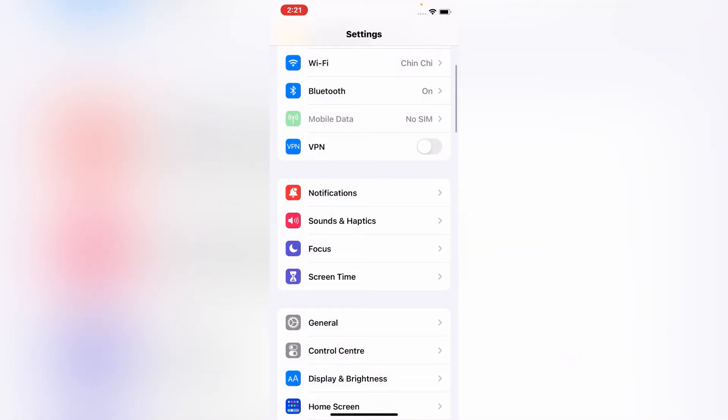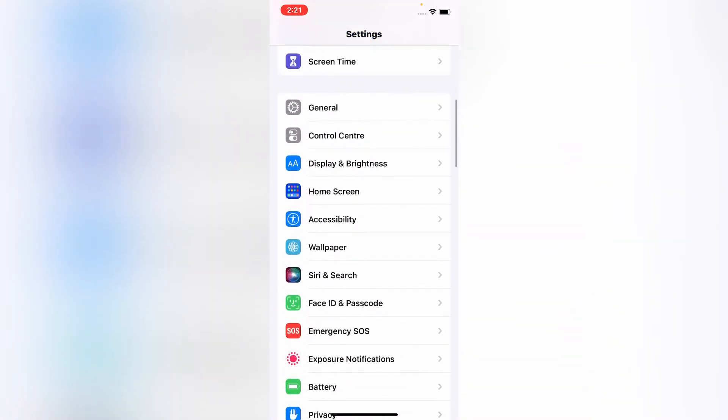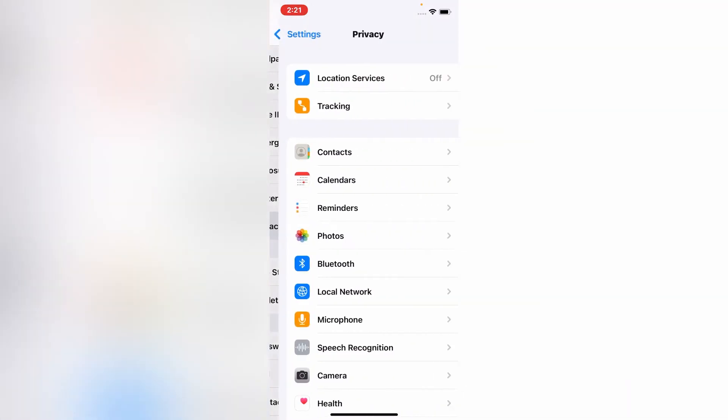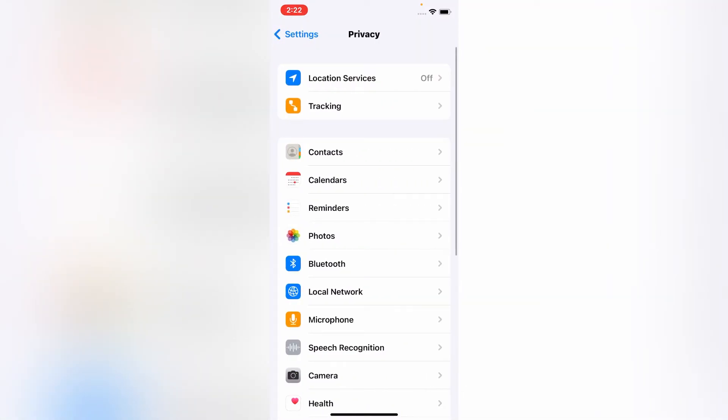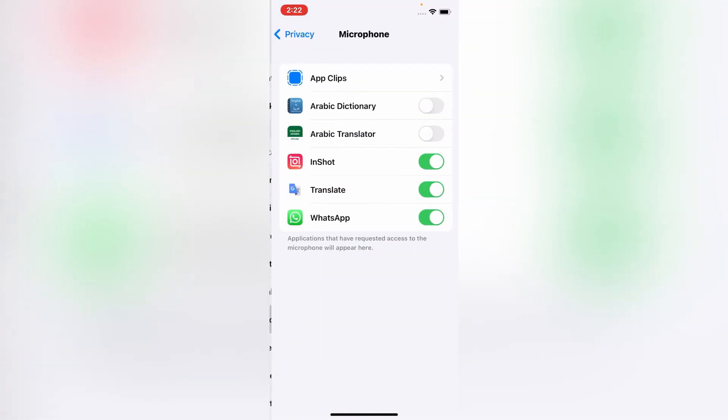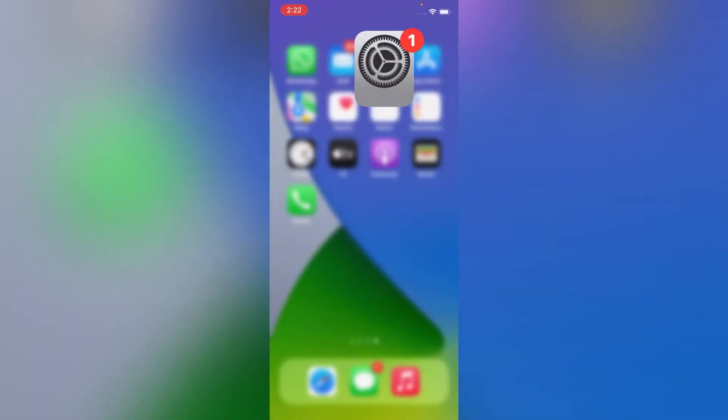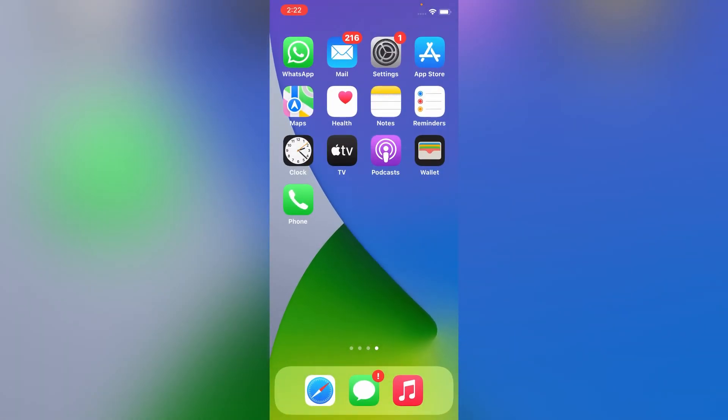Now go to back menu, scroll down and tap on Privacy and tap on Microphone. Here you can see WhatsApp microphone toggle is on. Now your microphone problem will be resolved on your iPhone.